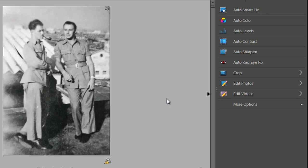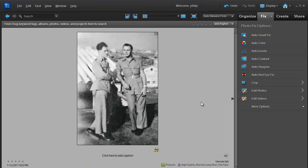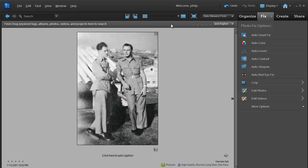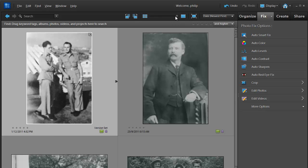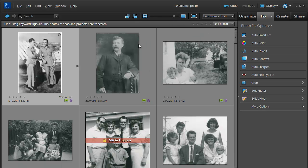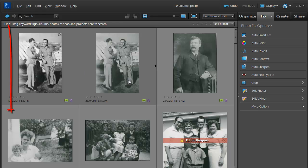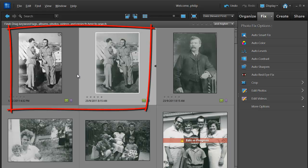Now keep in mind that this is done automatically and some of the adjustments might be a little bit too much for you or too much for the image itself. And you'll notice that when we actually apply something like Auto Smart Fix that what it does is it creates a second image for us inside the organizer workspace.